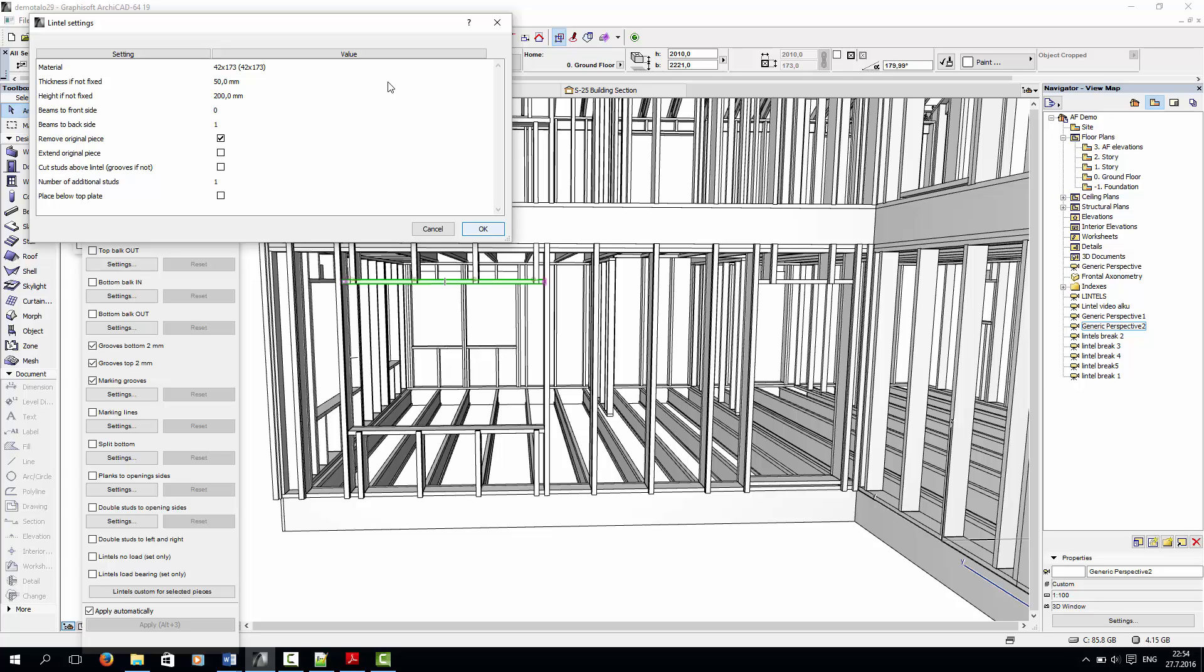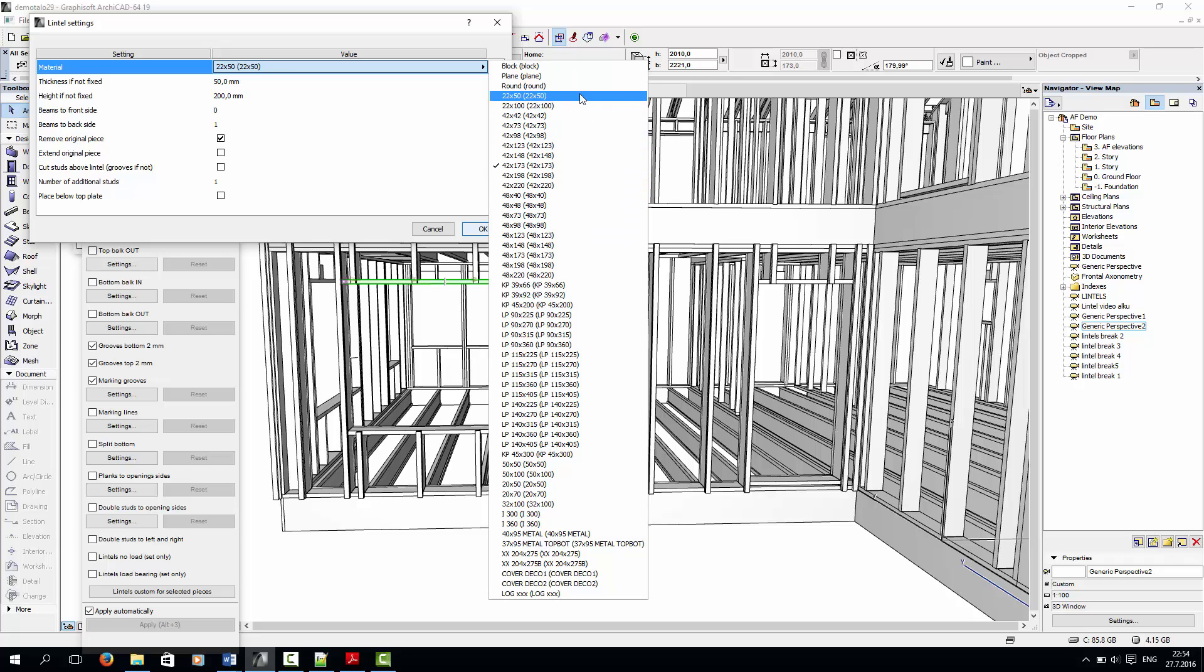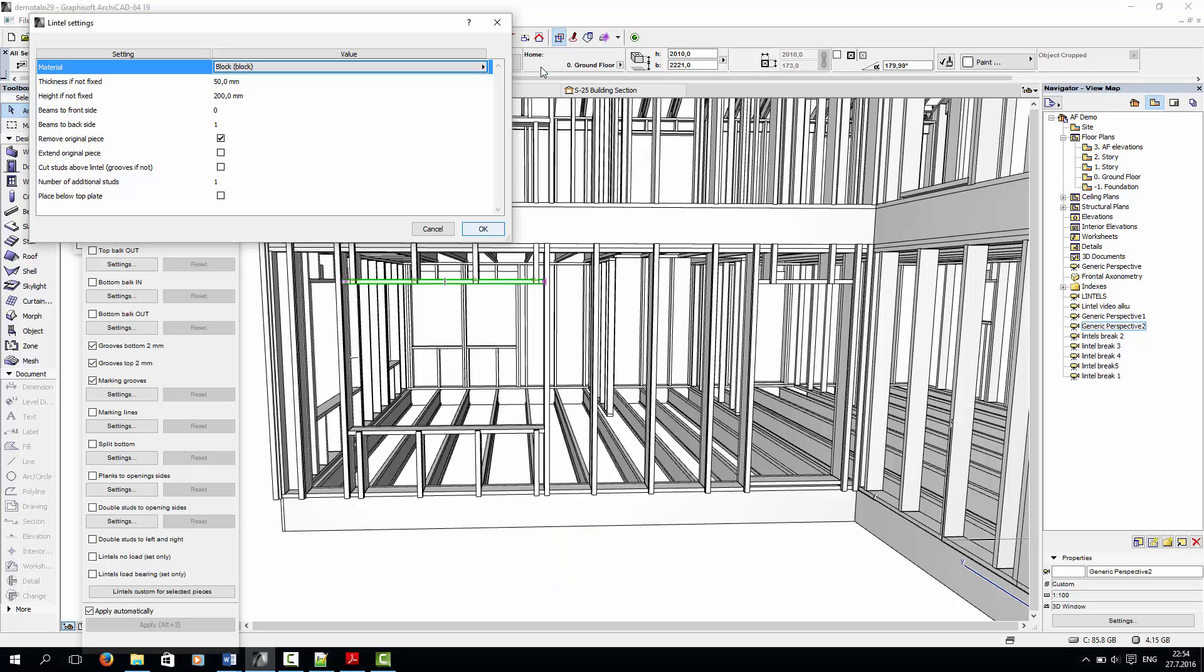First, let's choose the material of the lintel. I can choose any of these predefined materials from the material list, which already have dimensions defined for them. Instead, I'll create custom dimensions for the lintel by choosing block and entering the height and width of the block here.